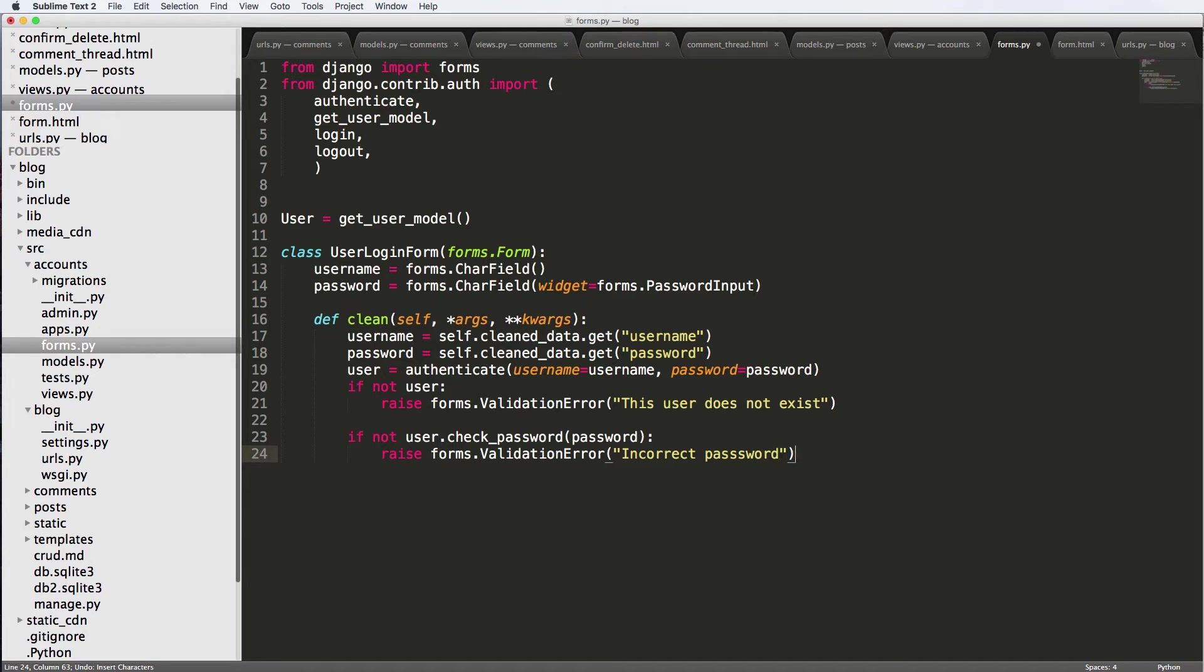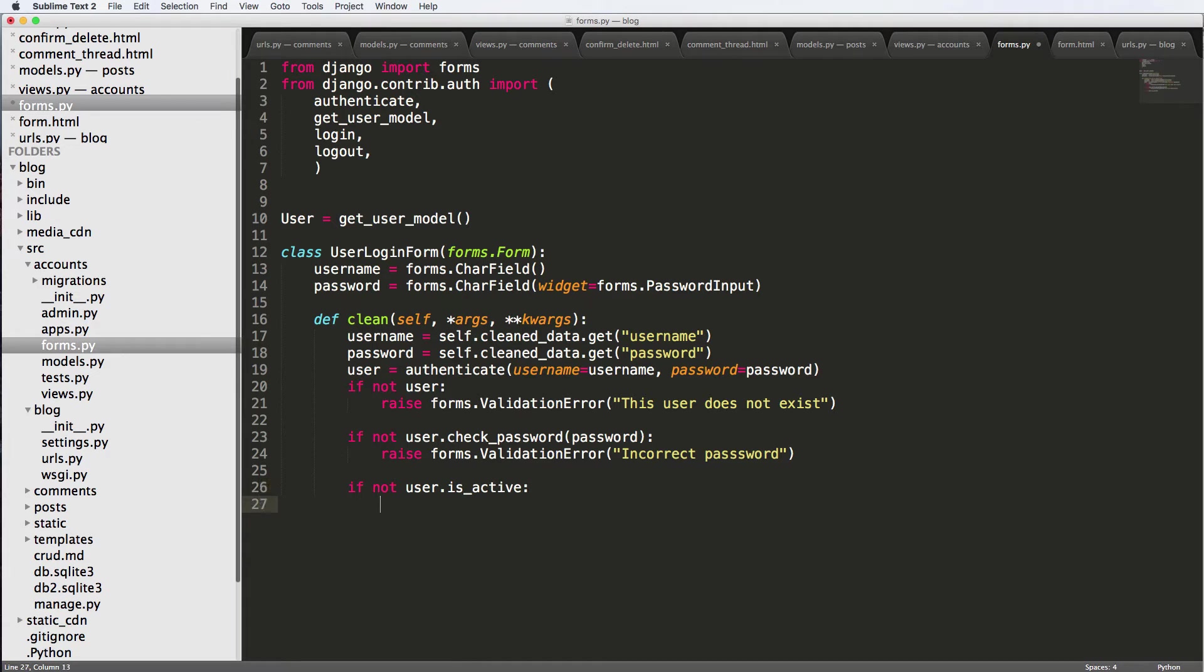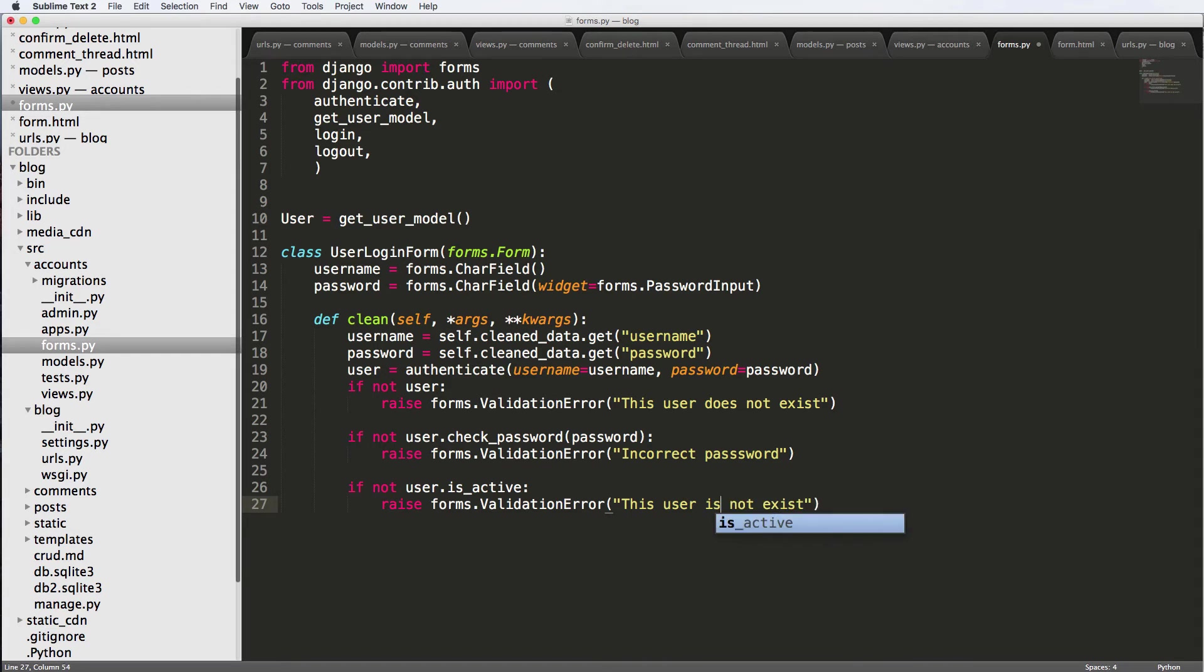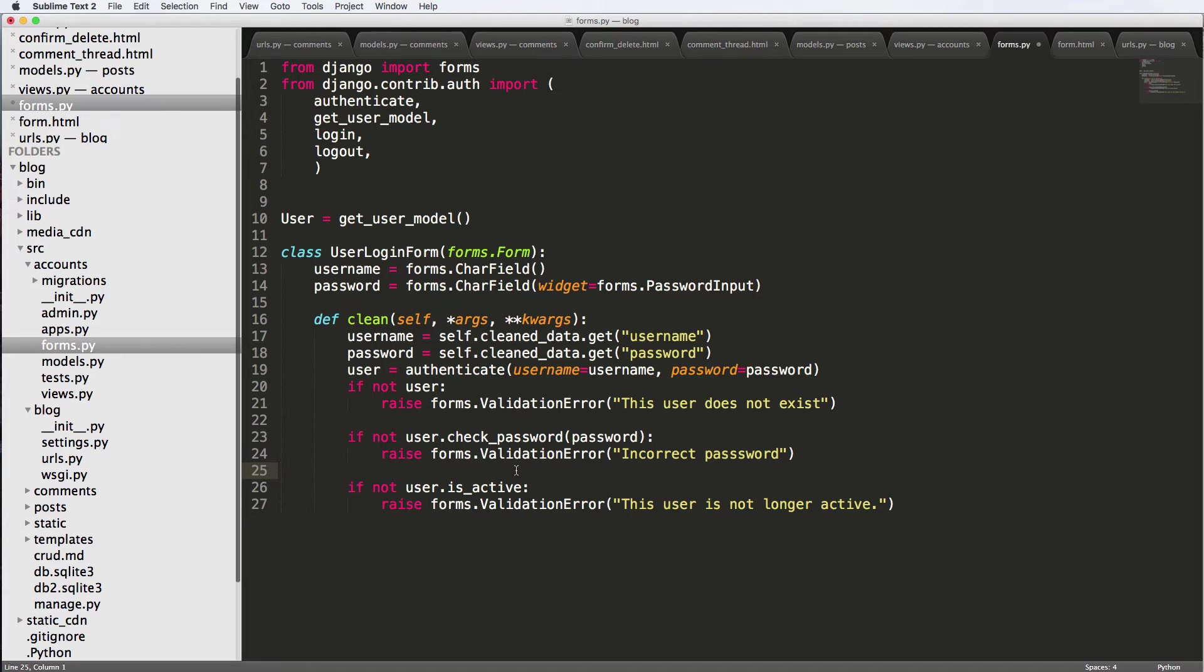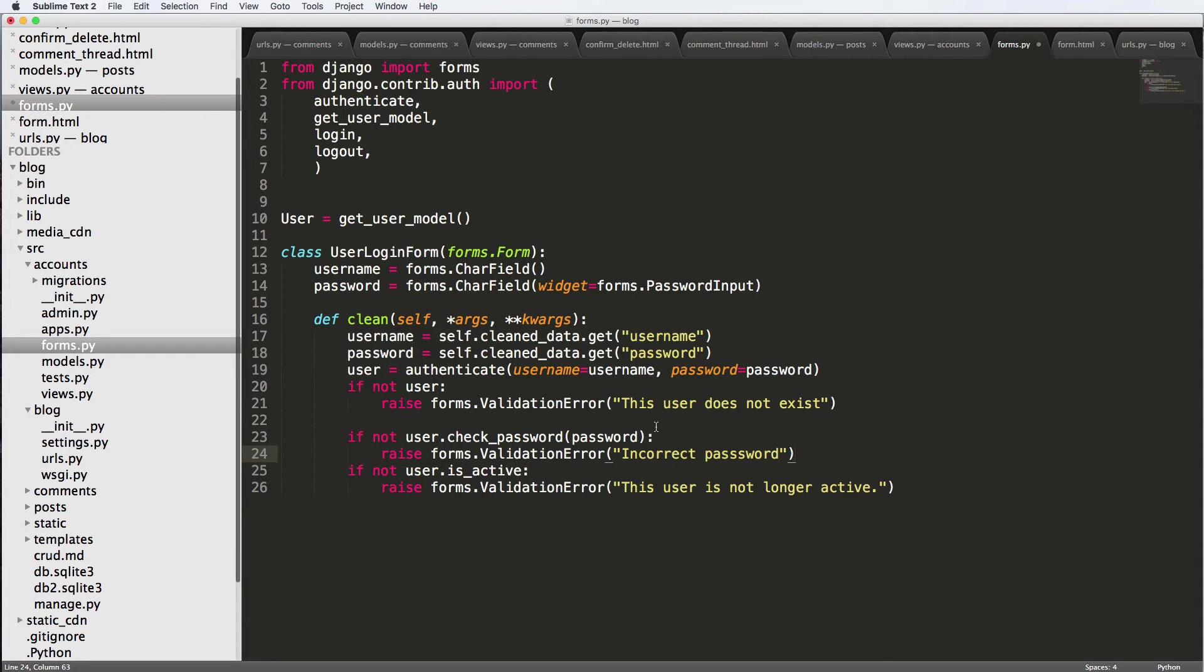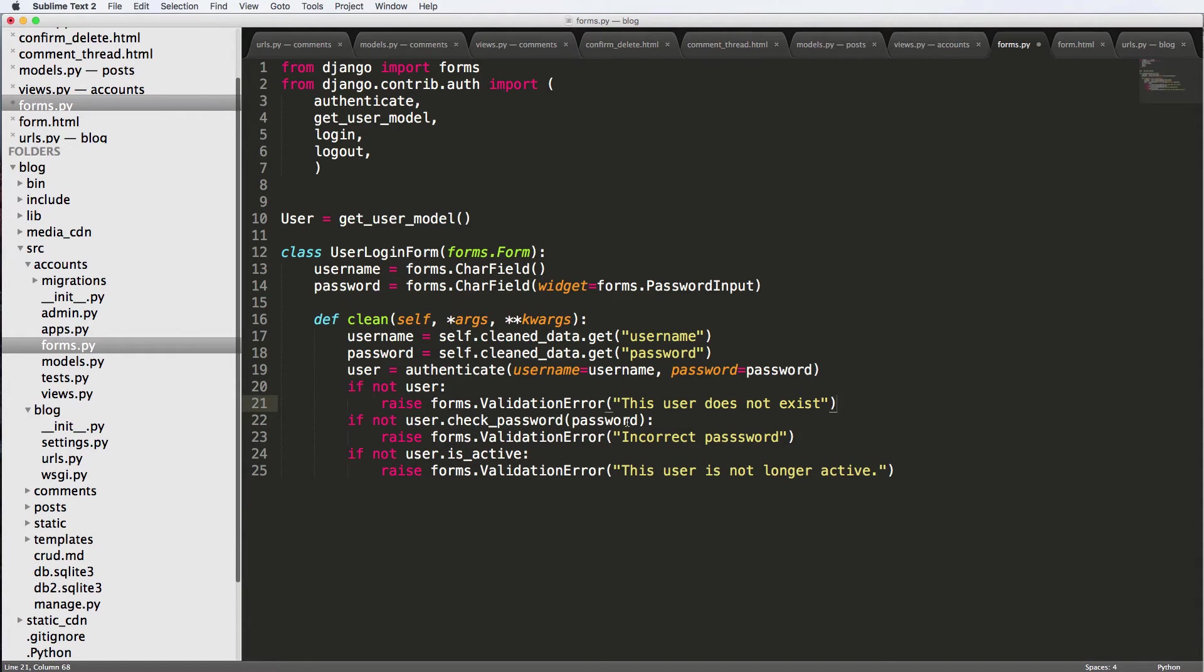And then lastly, we'll say if not user.is_active, then we'll raise a validation error as well and say this user is no longer active. So now that we've got these validations, that's going to make sure that all of this is looking good.